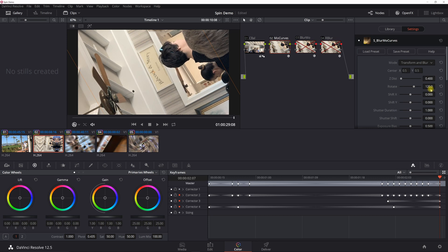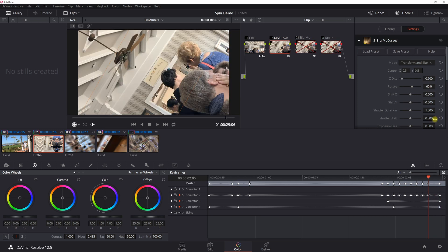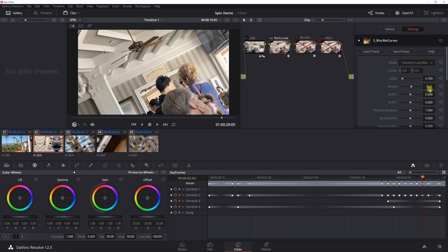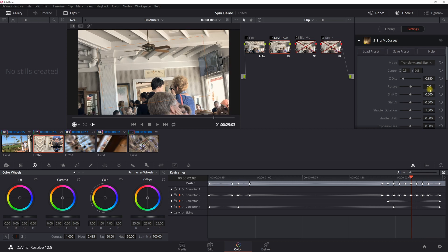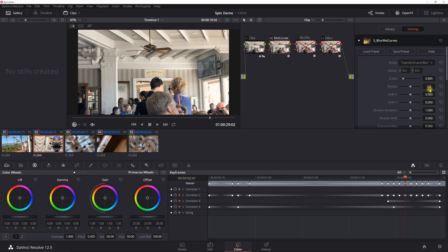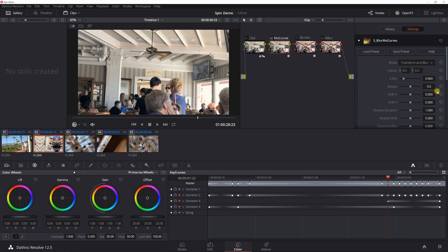I'm going to keyframe out from here. The next point: Z is 0.6 and Rotate is 60. The next one is 0.7 and 30, then 0.785 and 14.5, then 0.85 and 7, 0.885 and 3.8, 0.945 and 0.